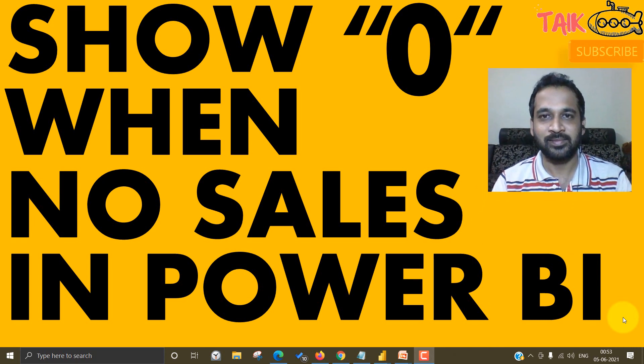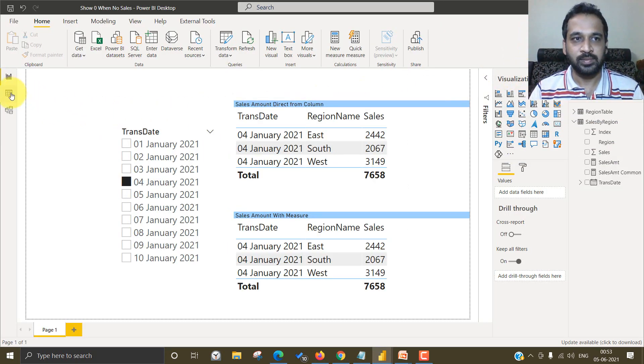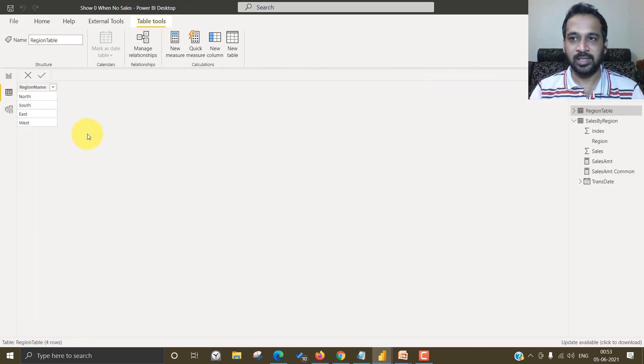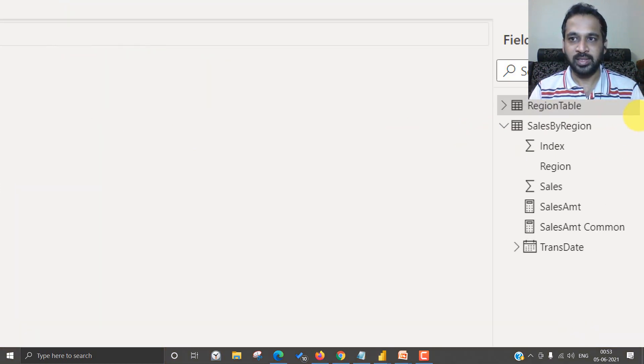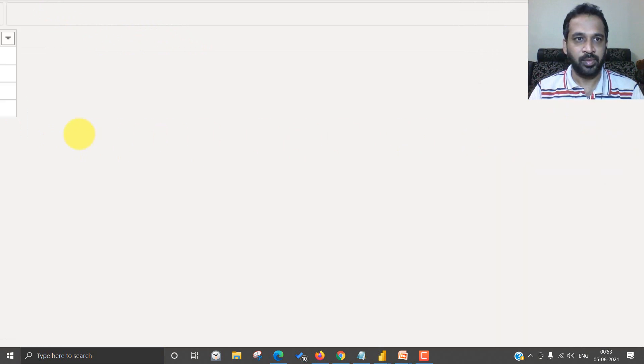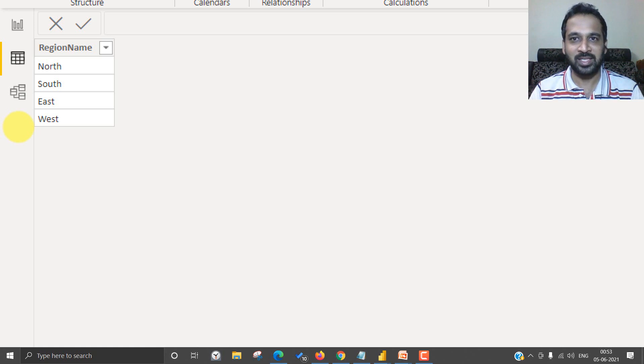Now let's get started. So before taking to it, let's have a look at the data. Basically I have the region table and sales by region. The region has the region name, North, South, East and West, that's my favorite.